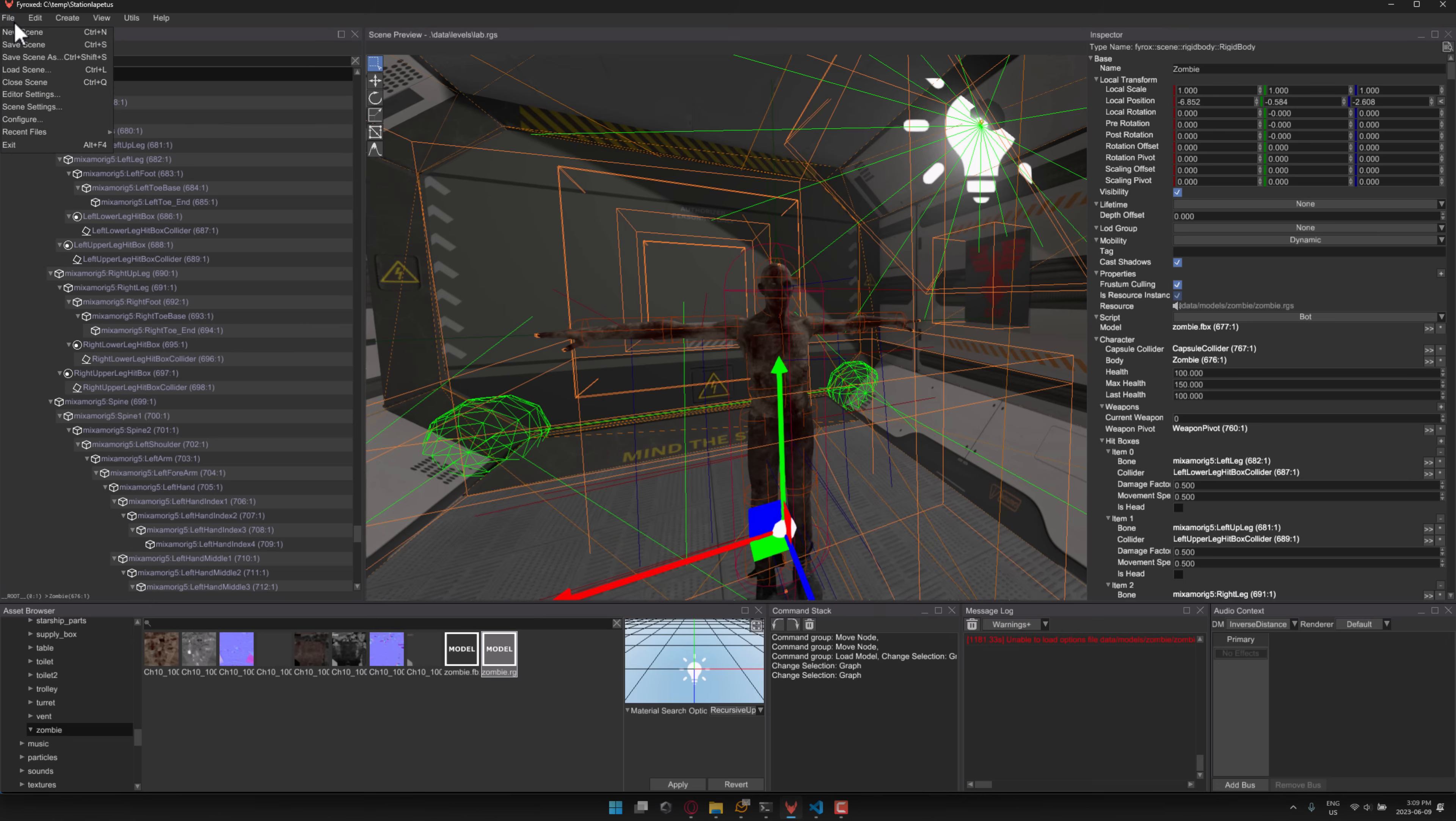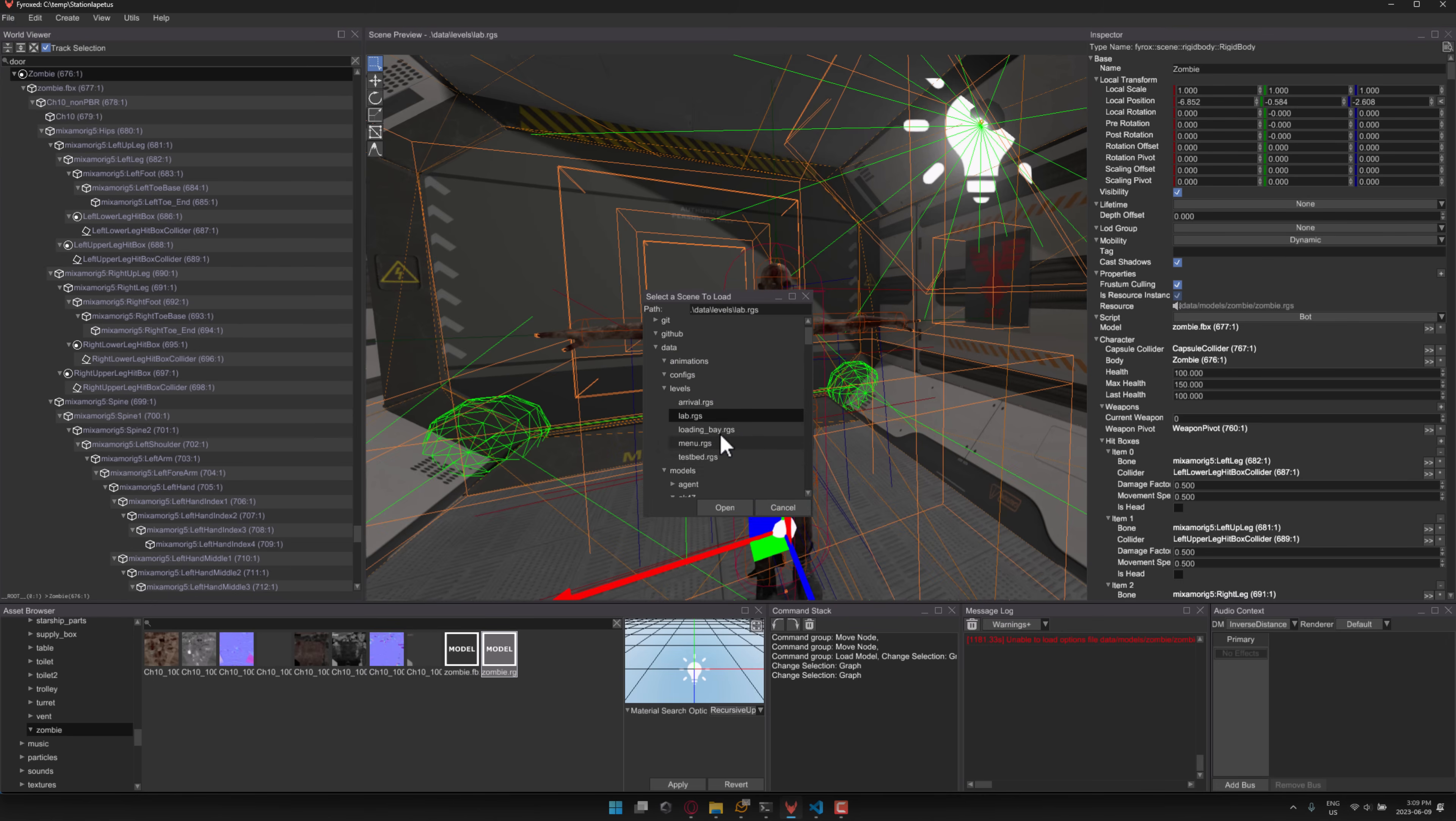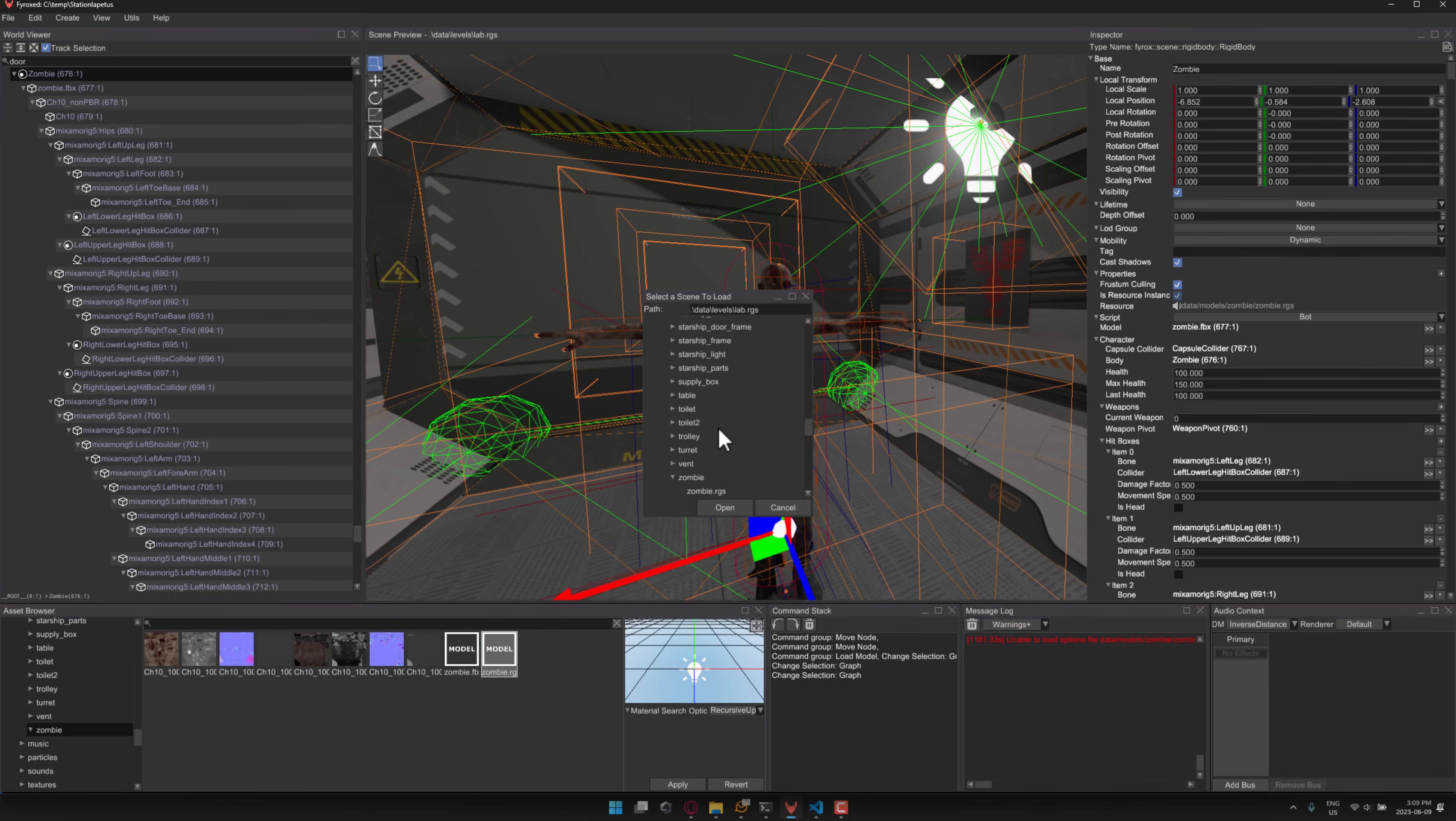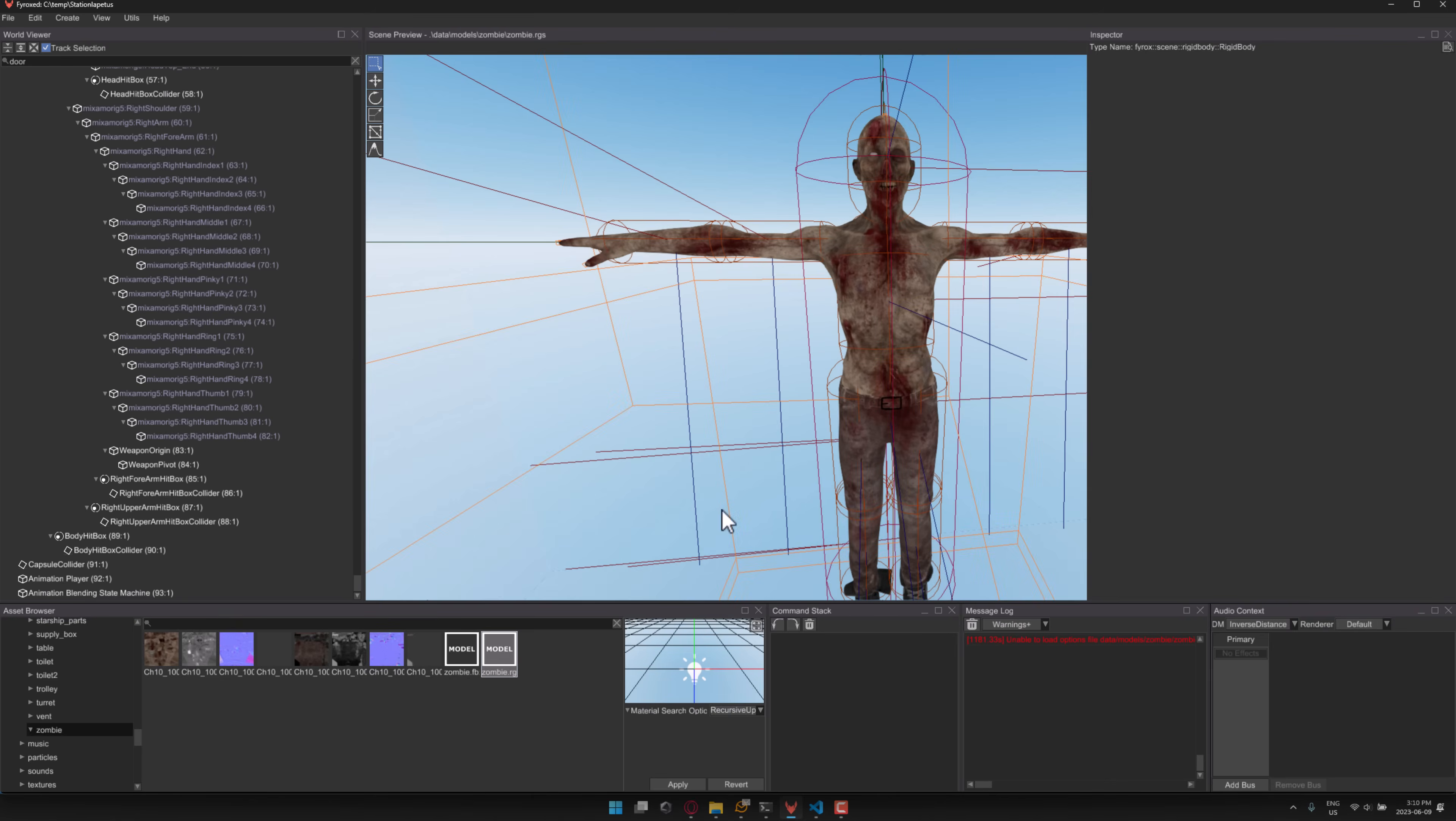So for example, I can come in here, go File, Load Scene, not save what we've got here. So that was the zombie model over here. So let's go on down here, we will find the zombie, open it up. RGS is the name of scene files.